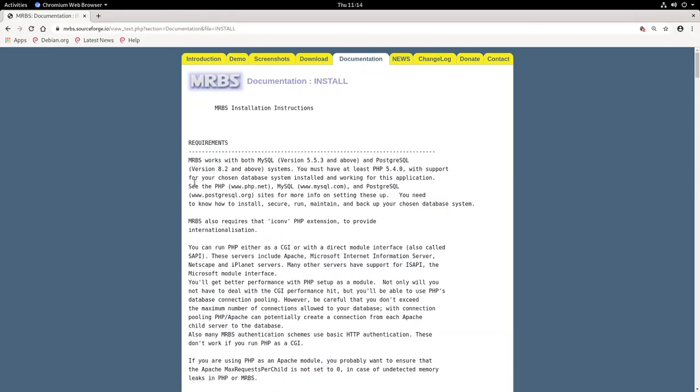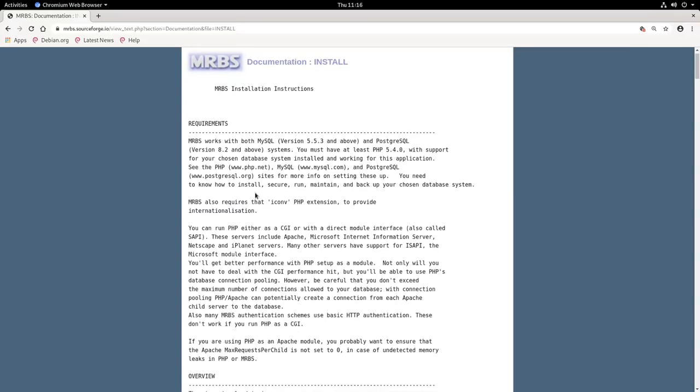So if we go to install, the requirements for the server that we intend to install MRBS on. As you can infer from the instructions here, this system is pretty much based on your standard LAMP stack: Linux, Apache, MySQL, and PHP. So I'm going to show you the steps that you need to go through to make sure you have everything installed that MRBS depends on.